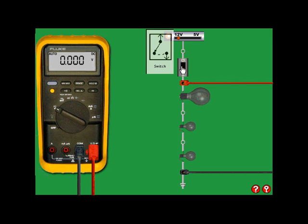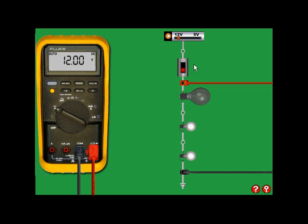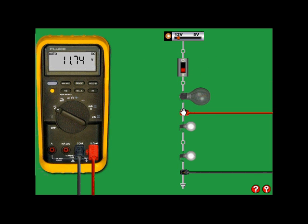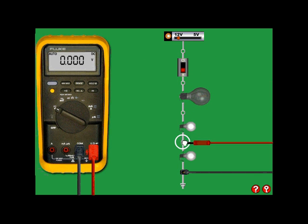And turn the circuit on. You'll notice, as you move the probes, the readings change, just like a real multimeter.